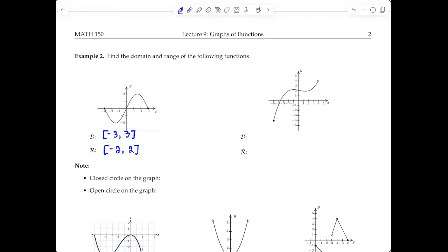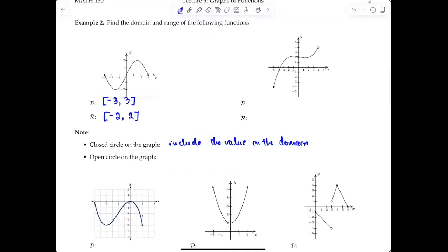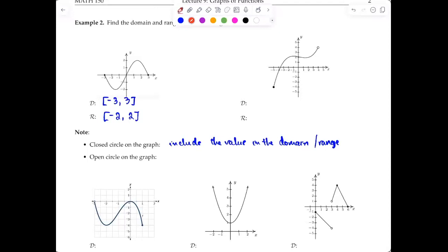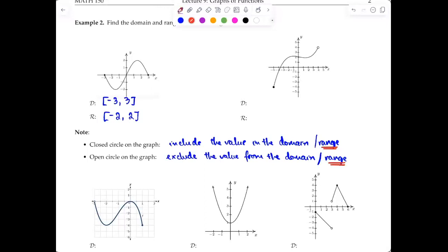When you see a closed circle on the graph, that means you include that value in the domain or range. For an open circle, you exclude the value from the domain or range. I'll put a quick note here: this is not always going to be the case — you'll see exceptions later.